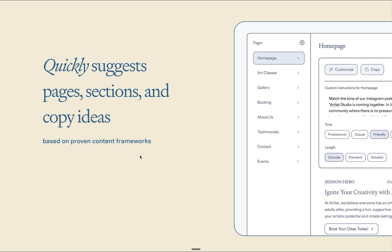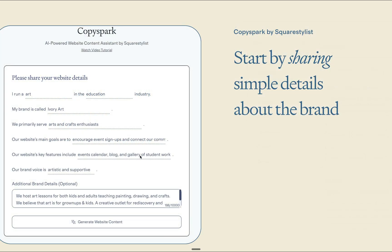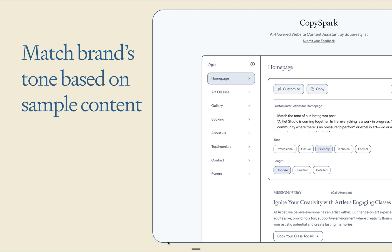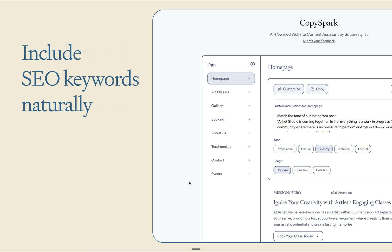And the output is based on proven content frameworks. Simply start by sharing simple details about the brand and website, and with iteration, it can even match the brand's tone based on sample content or include SEO keywords naturally throughout the website.